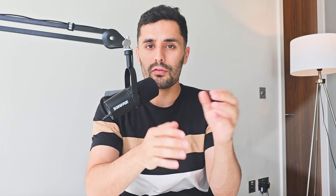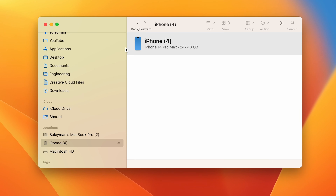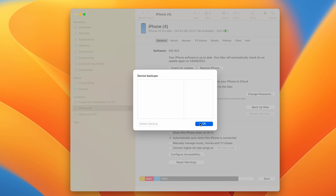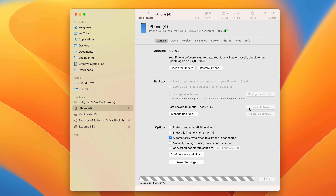Step one: connect your iPhone to your Mac. Step two: on the sidebar of your Mac, select your iPhone, and at the top of the Finder window select General, then go to the Backup section. Step three: to back up from your MacBook, you must already have a local backup created. If not, create one by clicking the Backup Now button. Step four: to encrypt your backup data and protect it with a password, select Encrypt Backups.